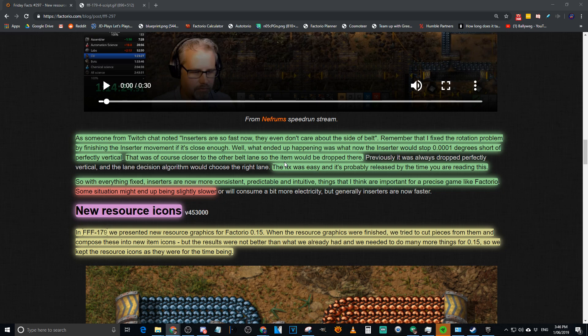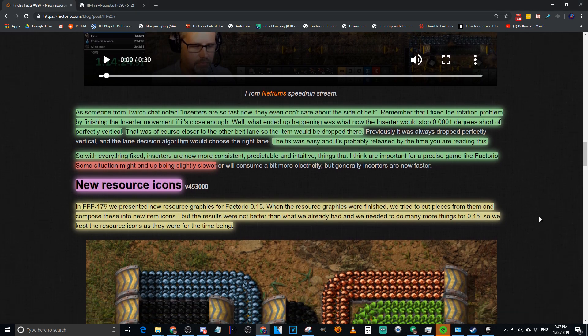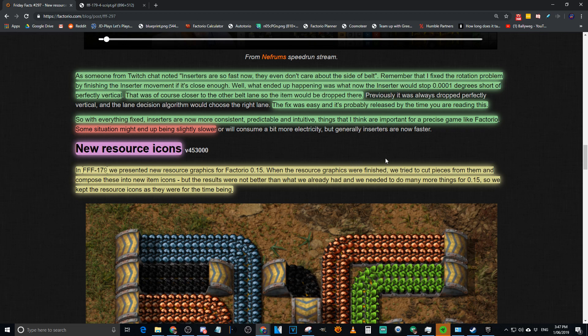So Twinsen fixed the rotation problem by finishing the inserter if the movement was close enough, so basically just giving it a little bit of rounding. What ended up happening was the inserter would stop 0.001 degrees short of perfectly vertical, which is just ridiculous. And that was closer to the other side of the belt, so it would just be dropped there instead. The fix has already been implemented, it's in 1745. On my copy of Steam, because I already had to update to 1745, it no longer says experimental. I have gone and checked Factorio webpage, and it still marks 1745 as experimental, but Steam doesn't.